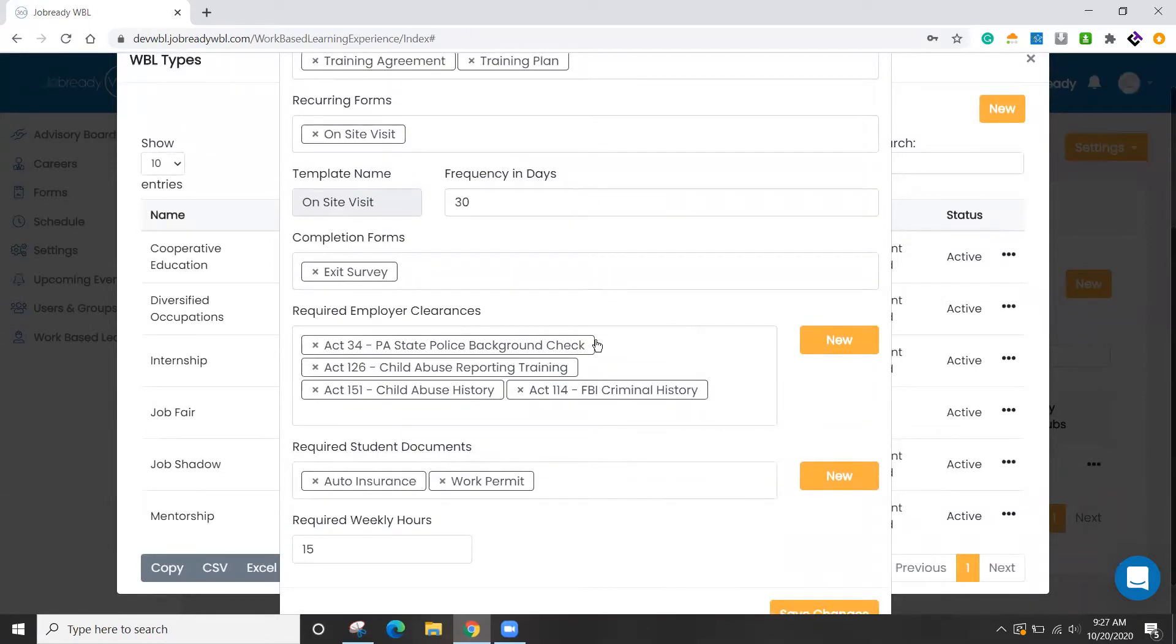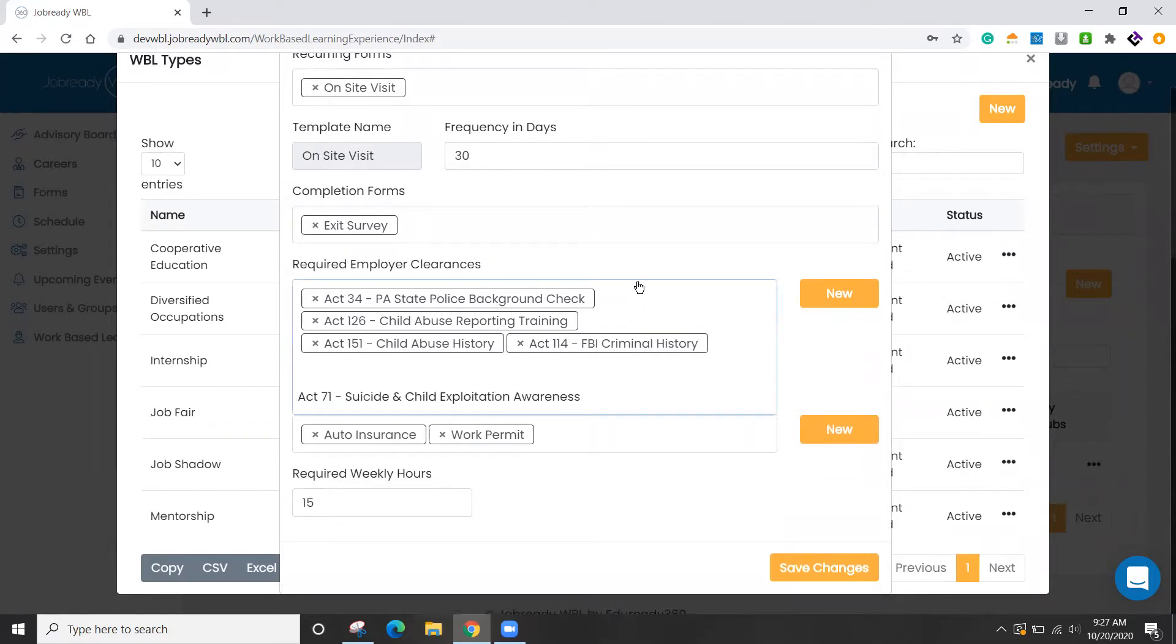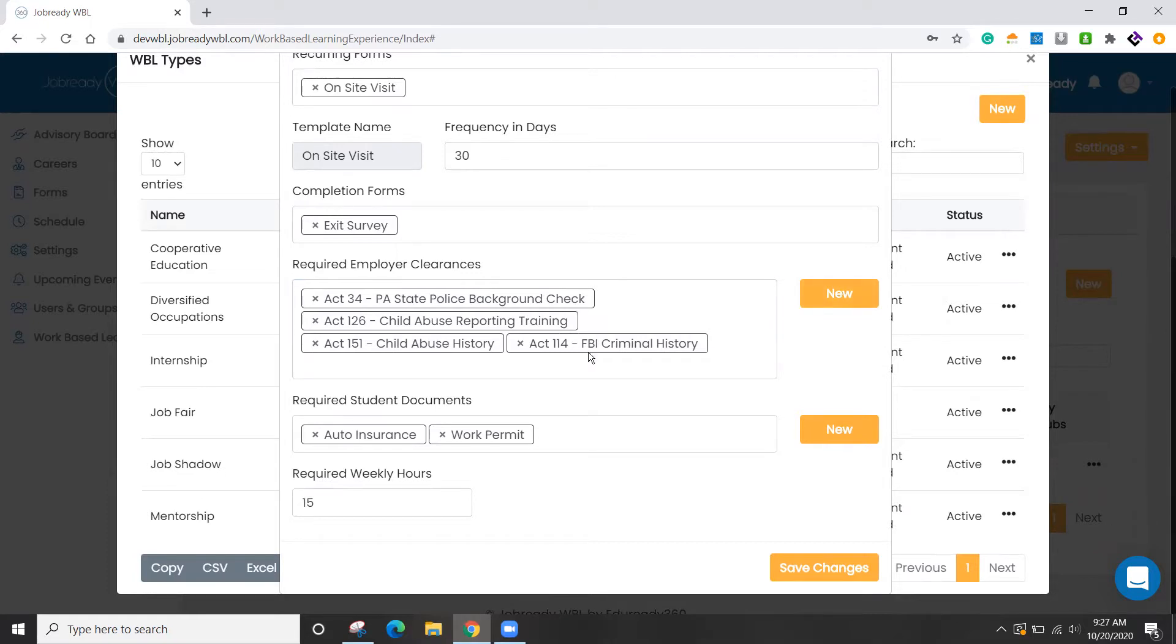We can require employer clearances. So you can see that we have some here listed. You can click the New button to create additional if you like. Again, all 100% customizable.